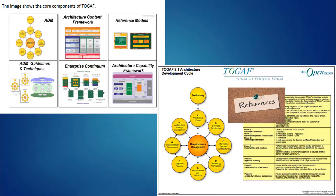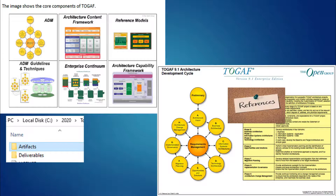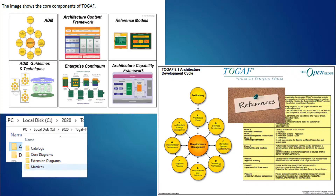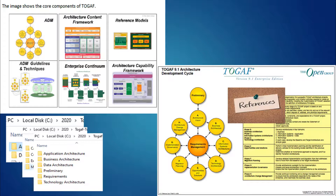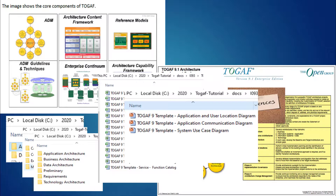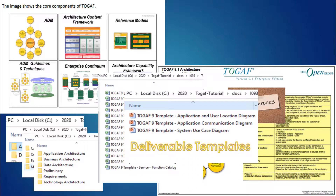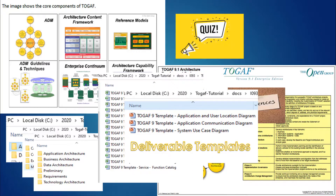I will give you references to the TOGAF posters. I will be talking about the artifacts and deliverables of TOGAF, detailing the catalogs, core diagrams, extension diagrams, and matrices. I will also cover application architecture artifacts, business architecture artifacts, and data architecture artifacts. I will be showing you some templates and sharing TOGAF deliverable templates with you.